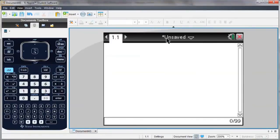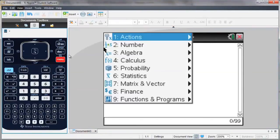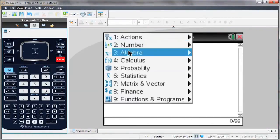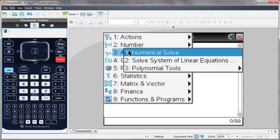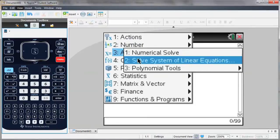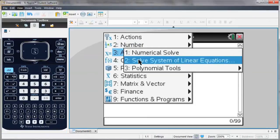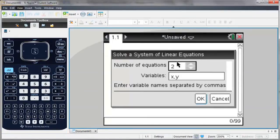So I'm going to go to my calculator screen and hit the menu button. Under the algebra menu, you'll see Solve Systems of Linear Equations. It'll bring up a box where I can enter the number of equations I want, and then the variables for which I'm solving.